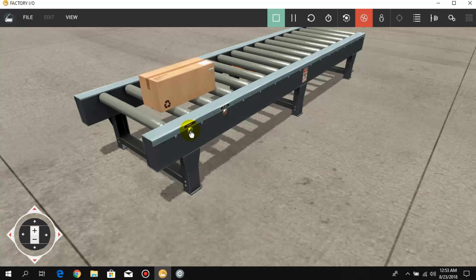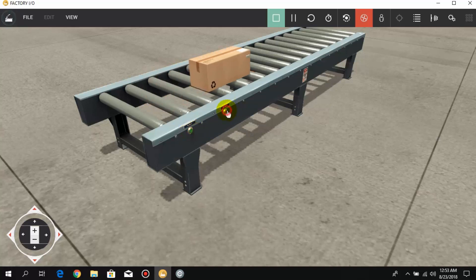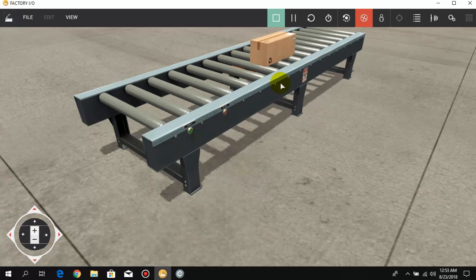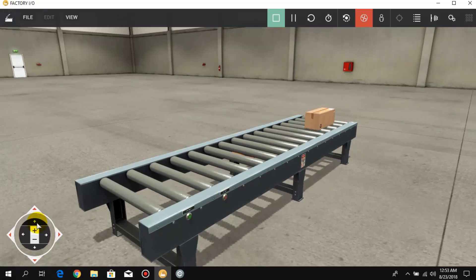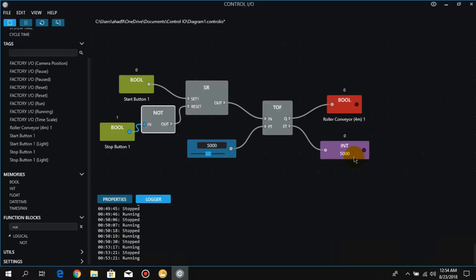First we press the start push button, then we press the stop push button. When the stop push button is pressed, the conveyor turns on, and after five seconds it turns off. As you can see, we have reached five seconds and the conveyor is off. That's it — I hope you have understood Timer ON and Timer OFF. Thanks for watching, see you in the next video.